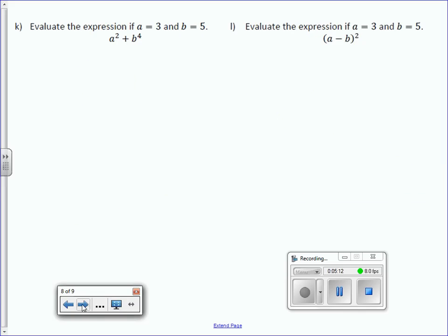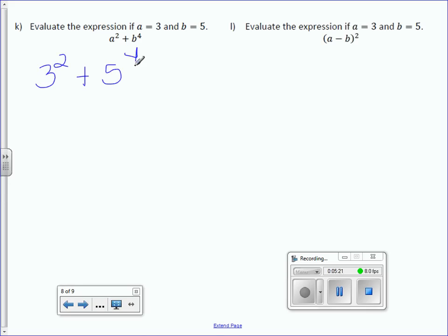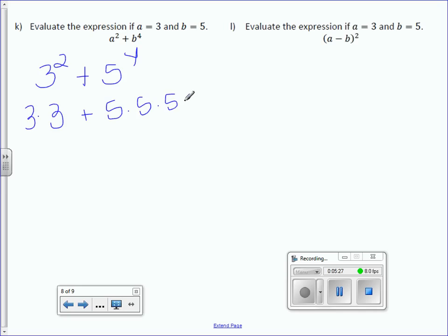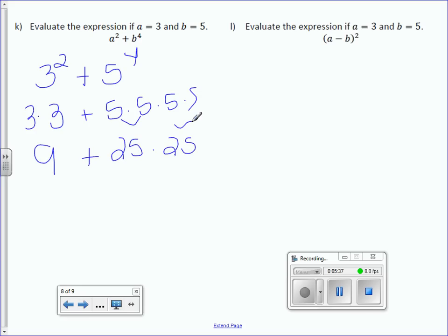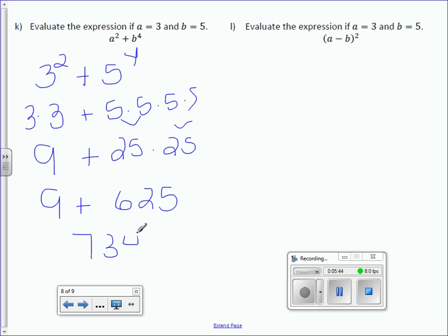Evaluate the expression if a equals 3 and b equals 5. All we're doing is plugging 3 in for a, so 3 squared plus 5 to the fourth. 3 squared is 3 times 3, and 5 to the fourth is 5 multiplied 4 times. We get 9 plus 25 times 25, which is 9 plus 625, giving us 634.